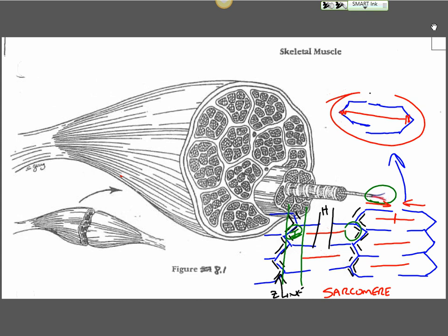If you look up here, there is no real H zone or H band because the muscle is fully contracted.